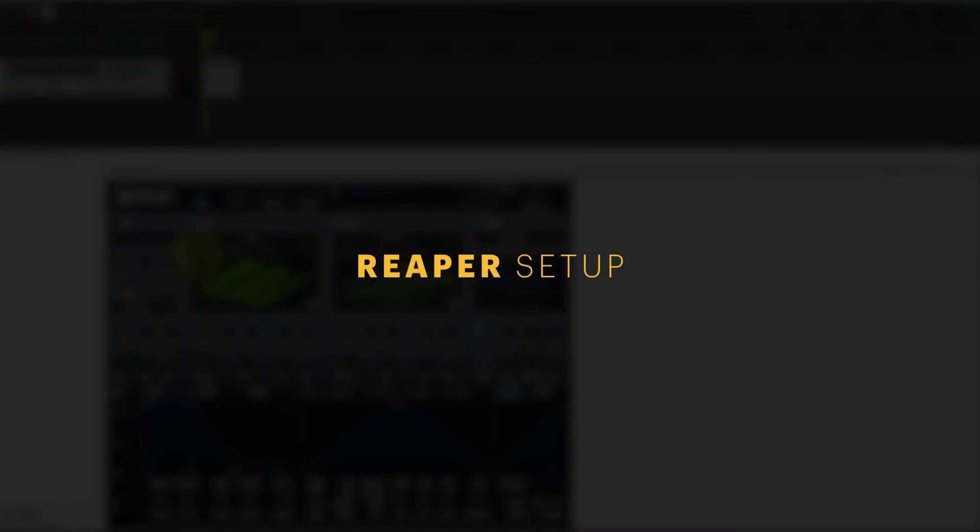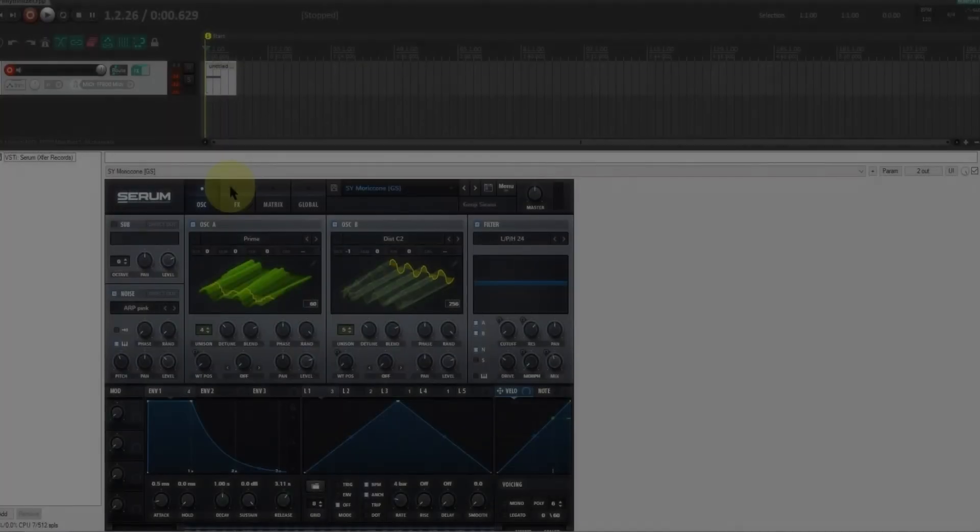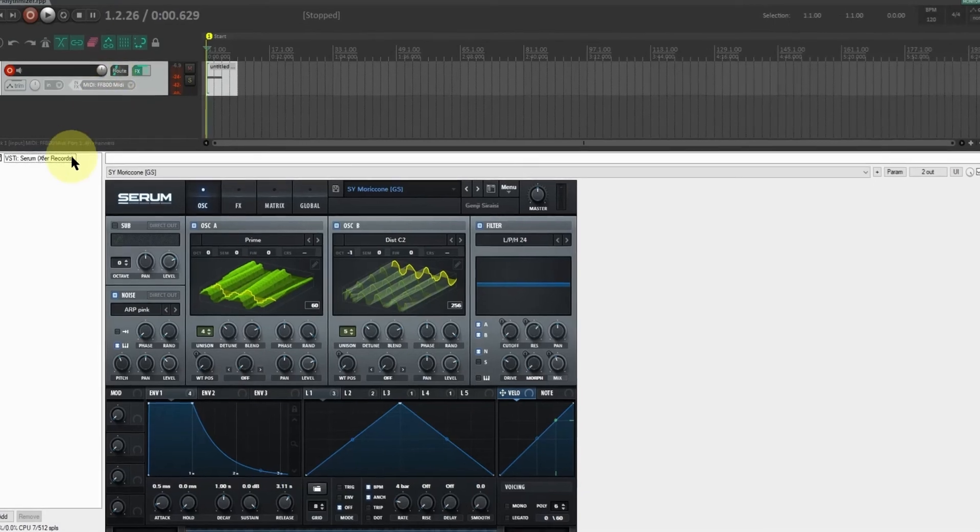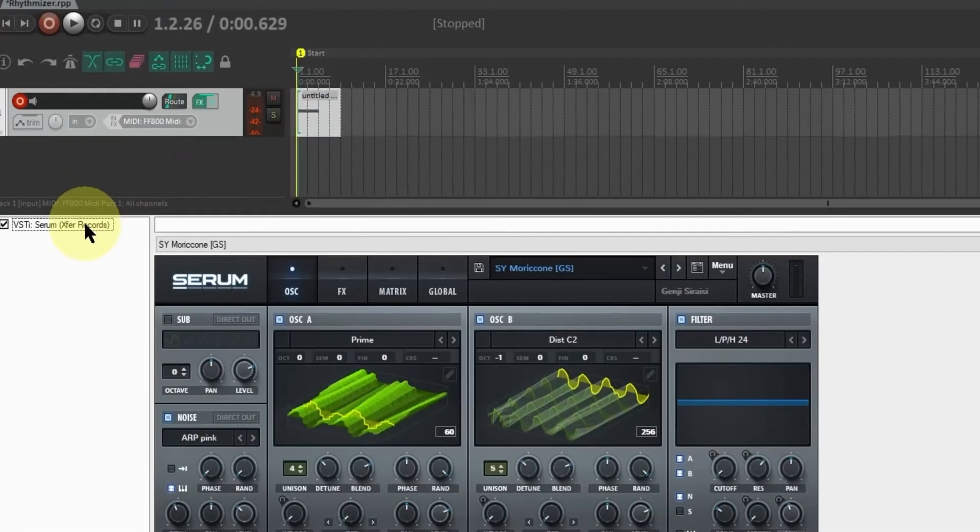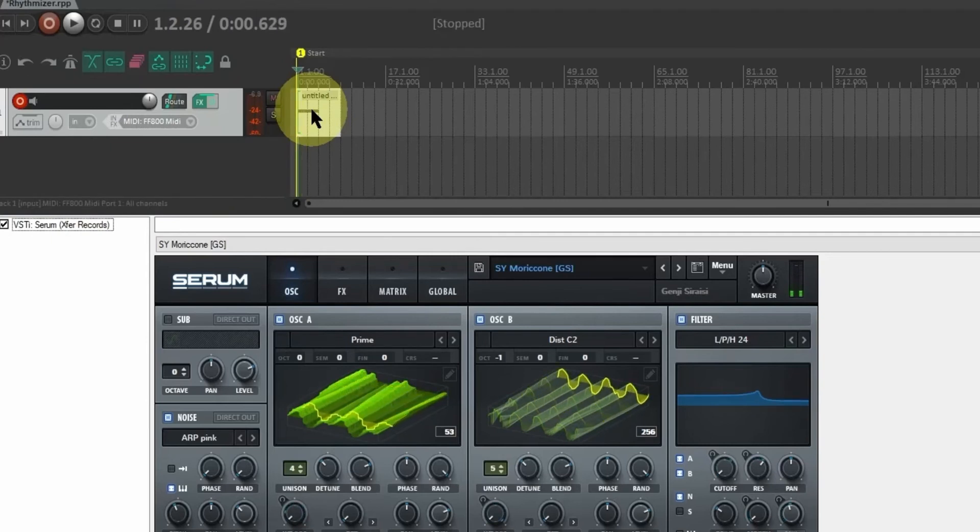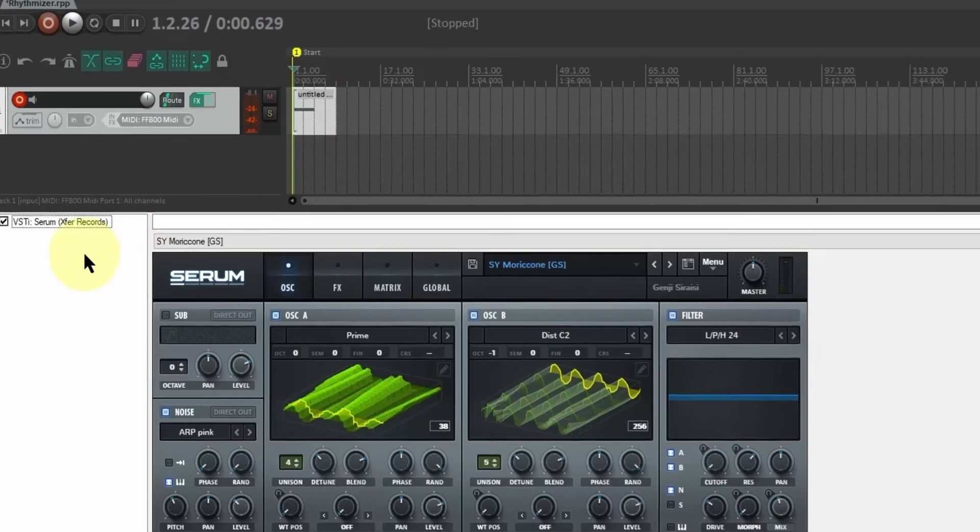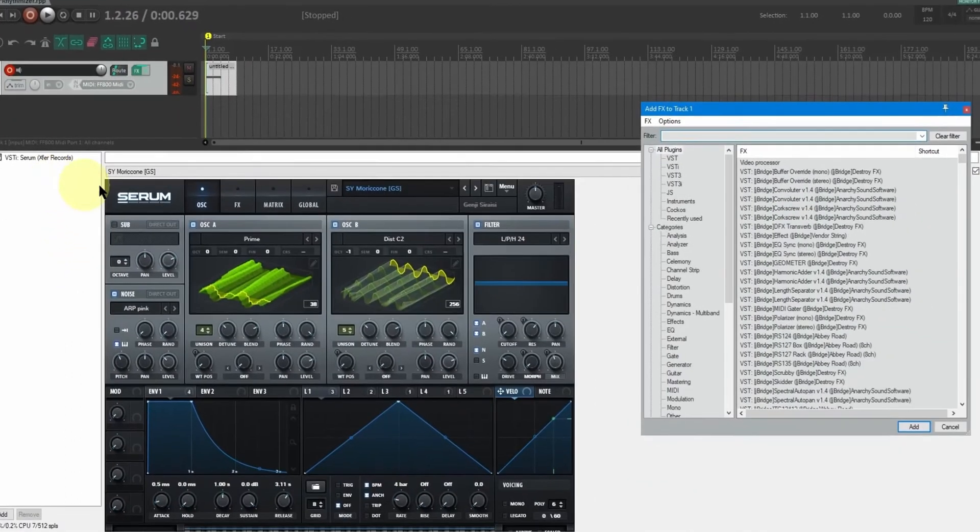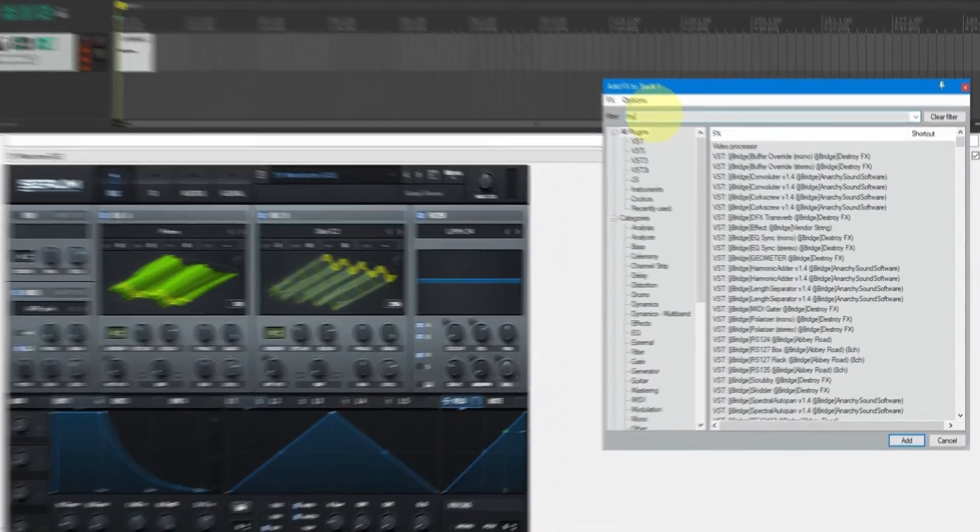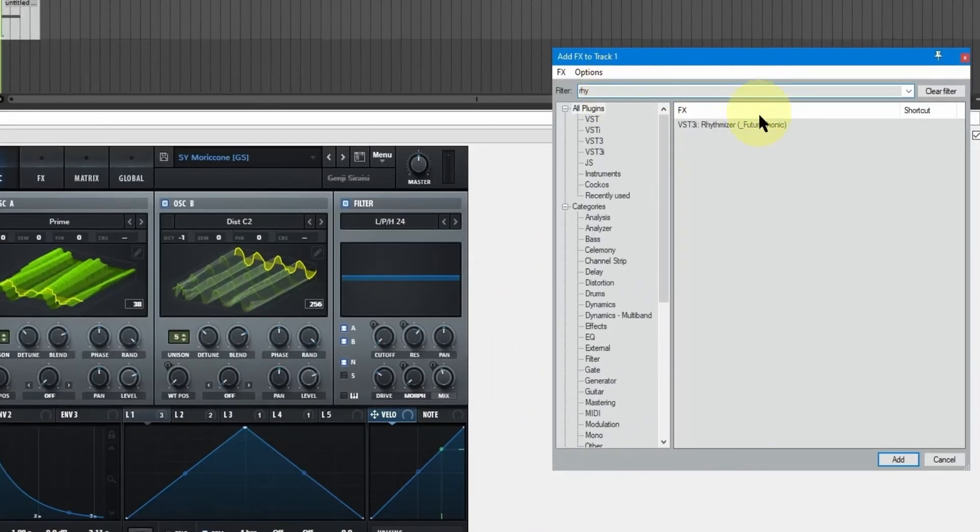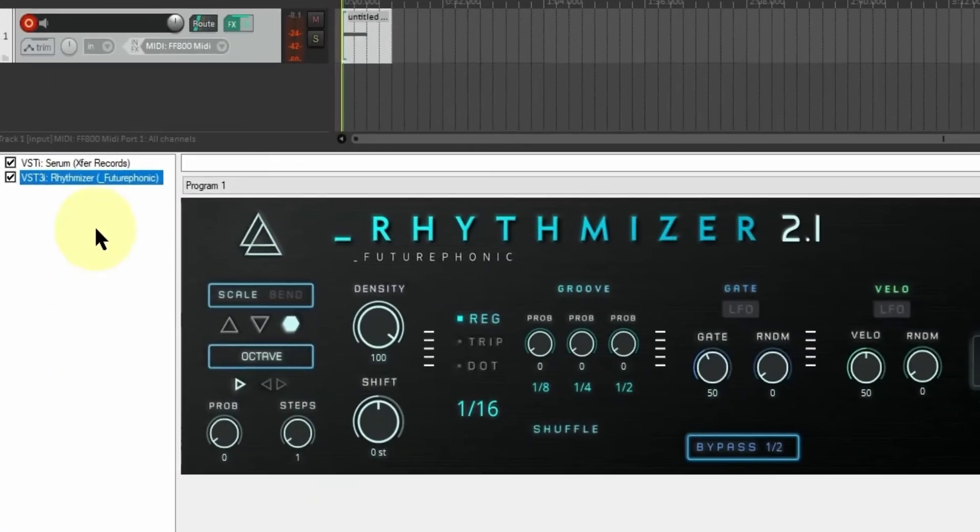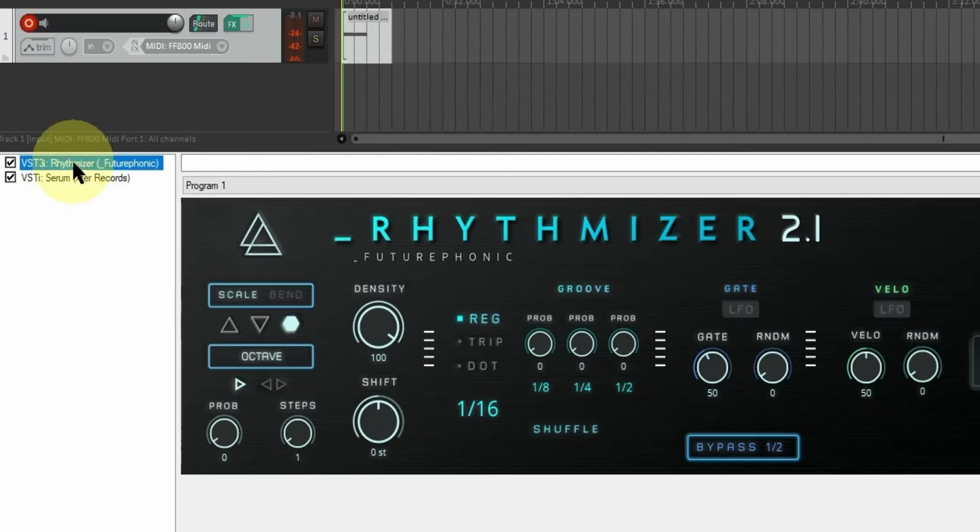Let's get Rhythmizer set up in Reaper. Here we've got a track with Serum loaded on it. It's got a MIDI clip with a long sustained note. Now let's add Rhythmizer. We're going to come down here, double click on the effects list, search for it in the search bar and load it up.